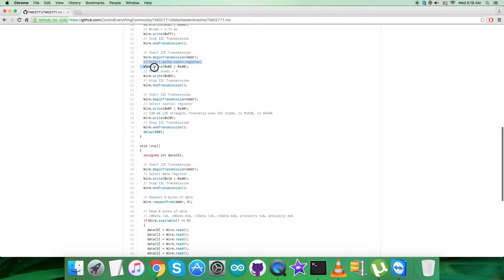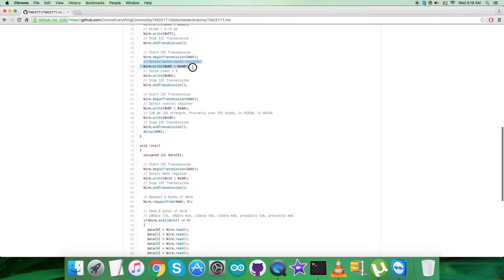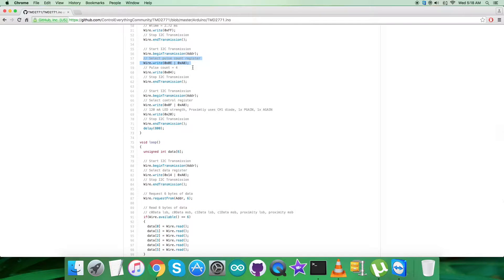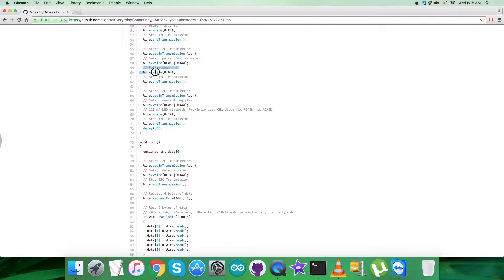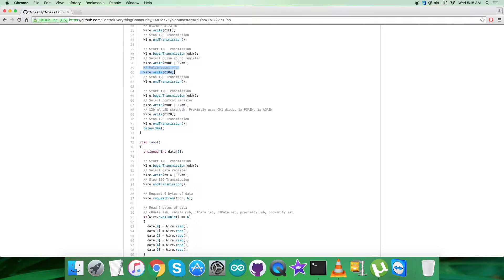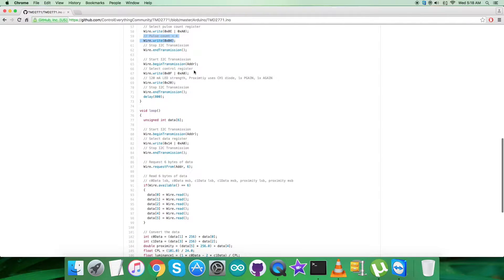We have to select pulse count register having address 0x0E OR with 0xA0, and we have to send the command to set pulse count equal to 4, which will be 0x04.